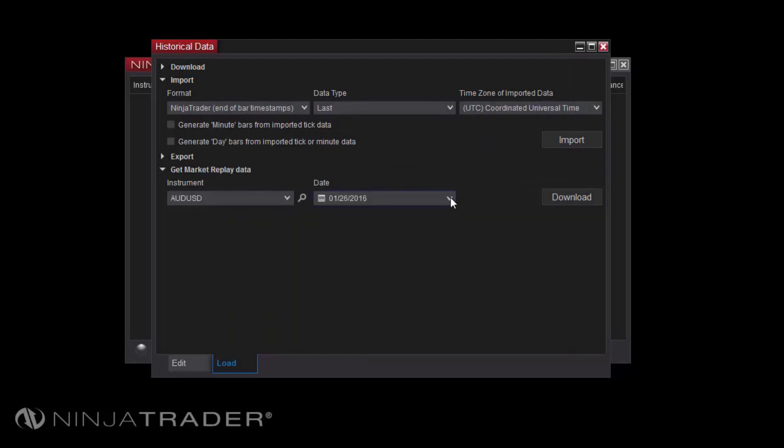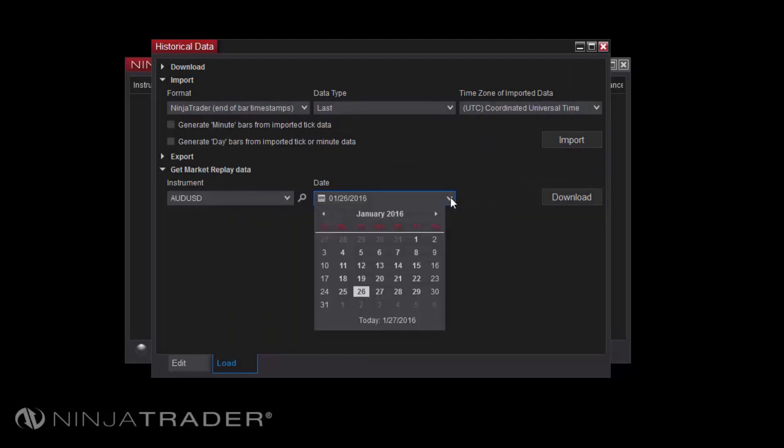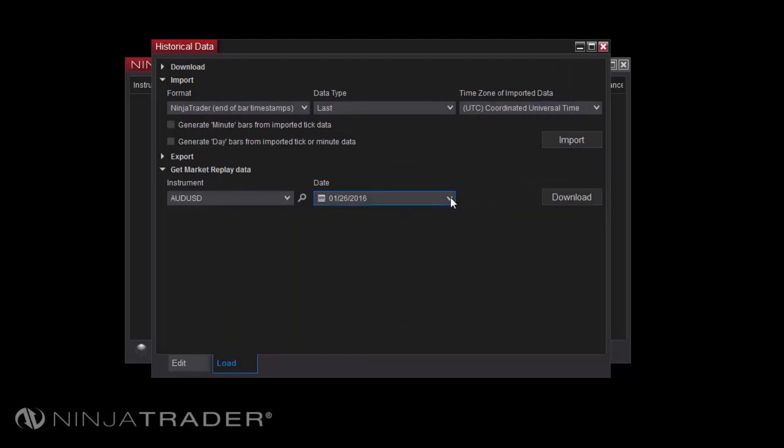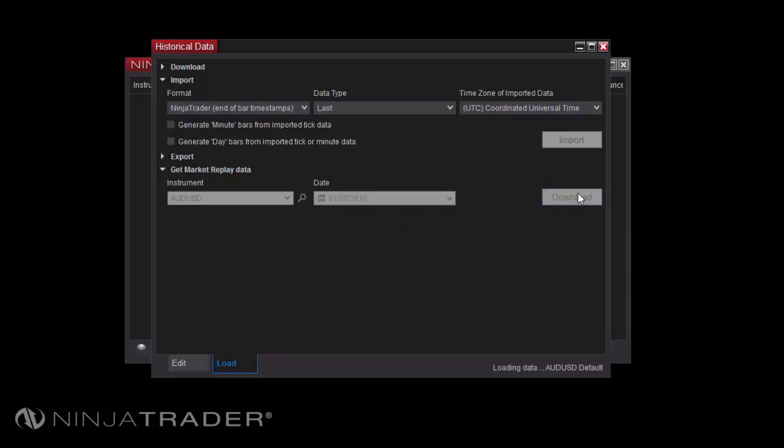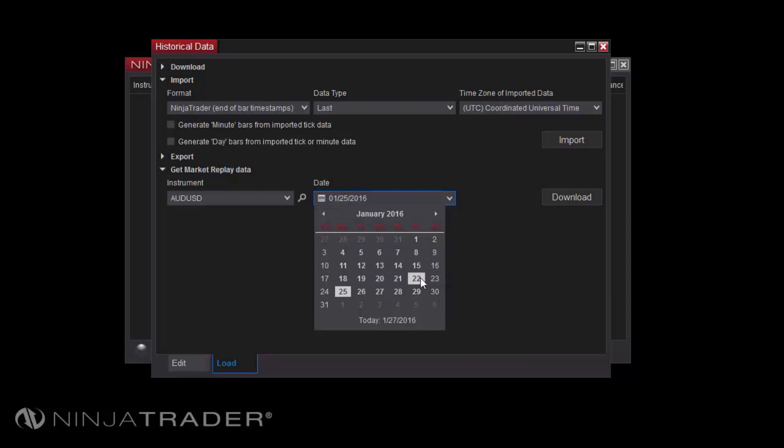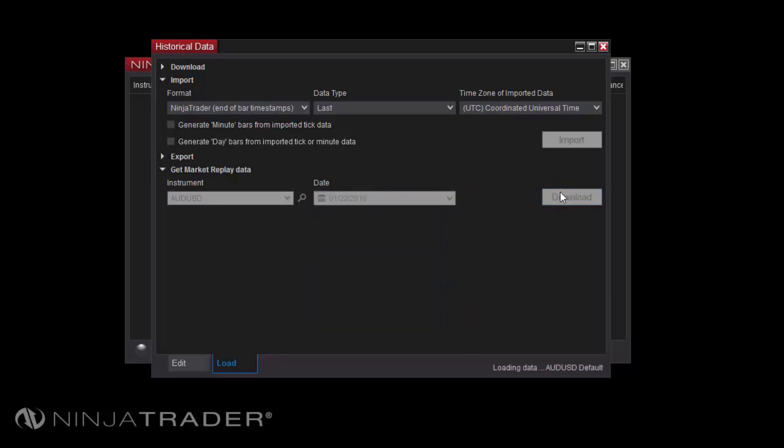Next, select a date for which to download the data, then click Download. If you wish to download a range of days, you can then quickly change the date to the next desired day, then click Download once more.